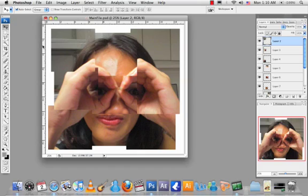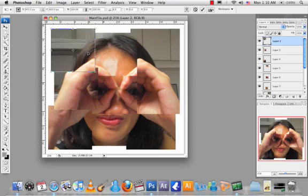Now you are going to learn how to use the move tool to expand your image or to rotate your image. Select the area that you want, of course using the mode of the move tool. Select the area that you want and then click CMD T on the Mac or CTRL T on the PC.